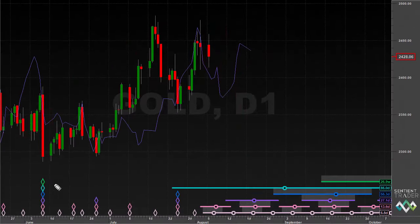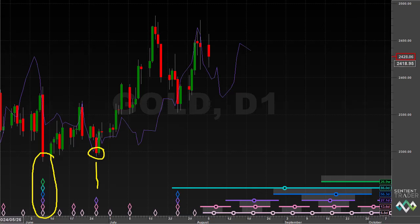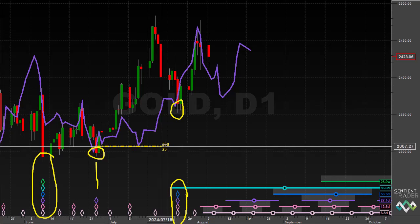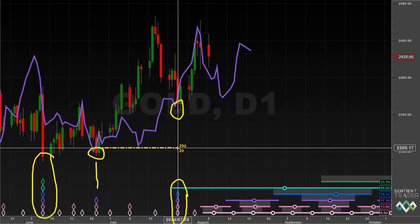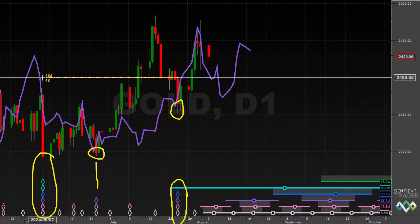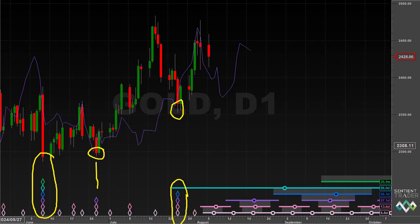In our previous analysis of gold, we were discussing the possibility that a 20-week cycle trough we were expecting had formed towards the end of June. Because of recent price action, that 20-week cycle trough has now been moved earlier into June, because price has clearly formed what is likely to be a 40-day cycle trough. Measuring the bars elapsed from the possible 20-week cycle trough at the end of June gives only 29 days — a slightly early 40-day cycle trough. Positioning the 20-week trough earlier in June gives a much longer 40-day cycle at 48 days.